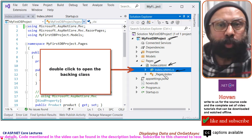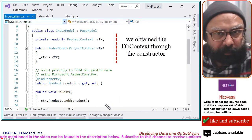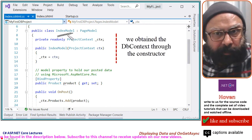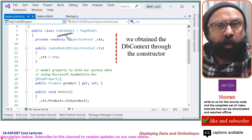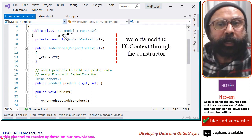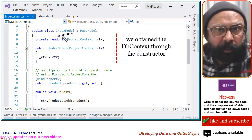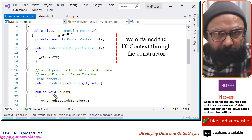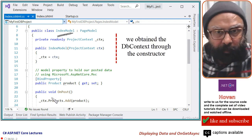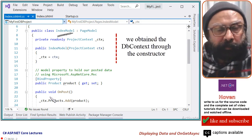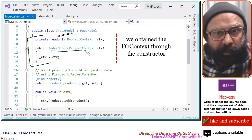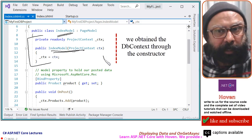Double-click this file to open the index model class. We have already worked with this class in the previous tutorial. Today we will write additional code to obtain the records from the database. But let us make a quick review of what we have already done. We obtained the DB context through the constructor in the manner shown here.